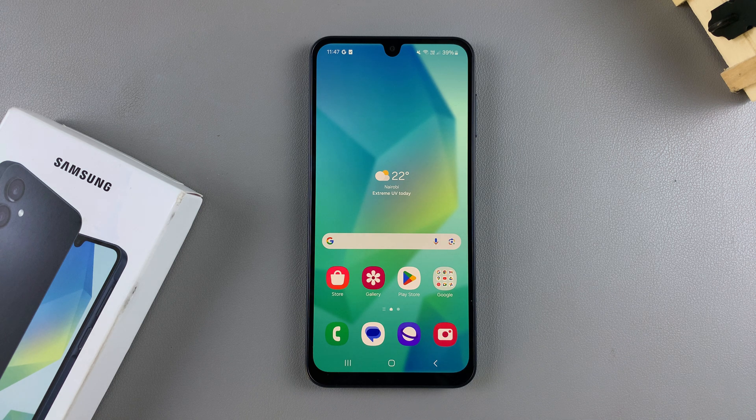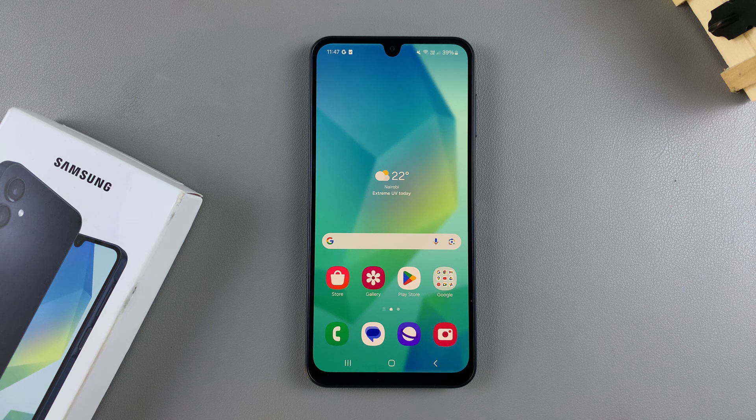Welcome back. In this video, you'll learn how to factory reset your Samsung Galaxy A16.